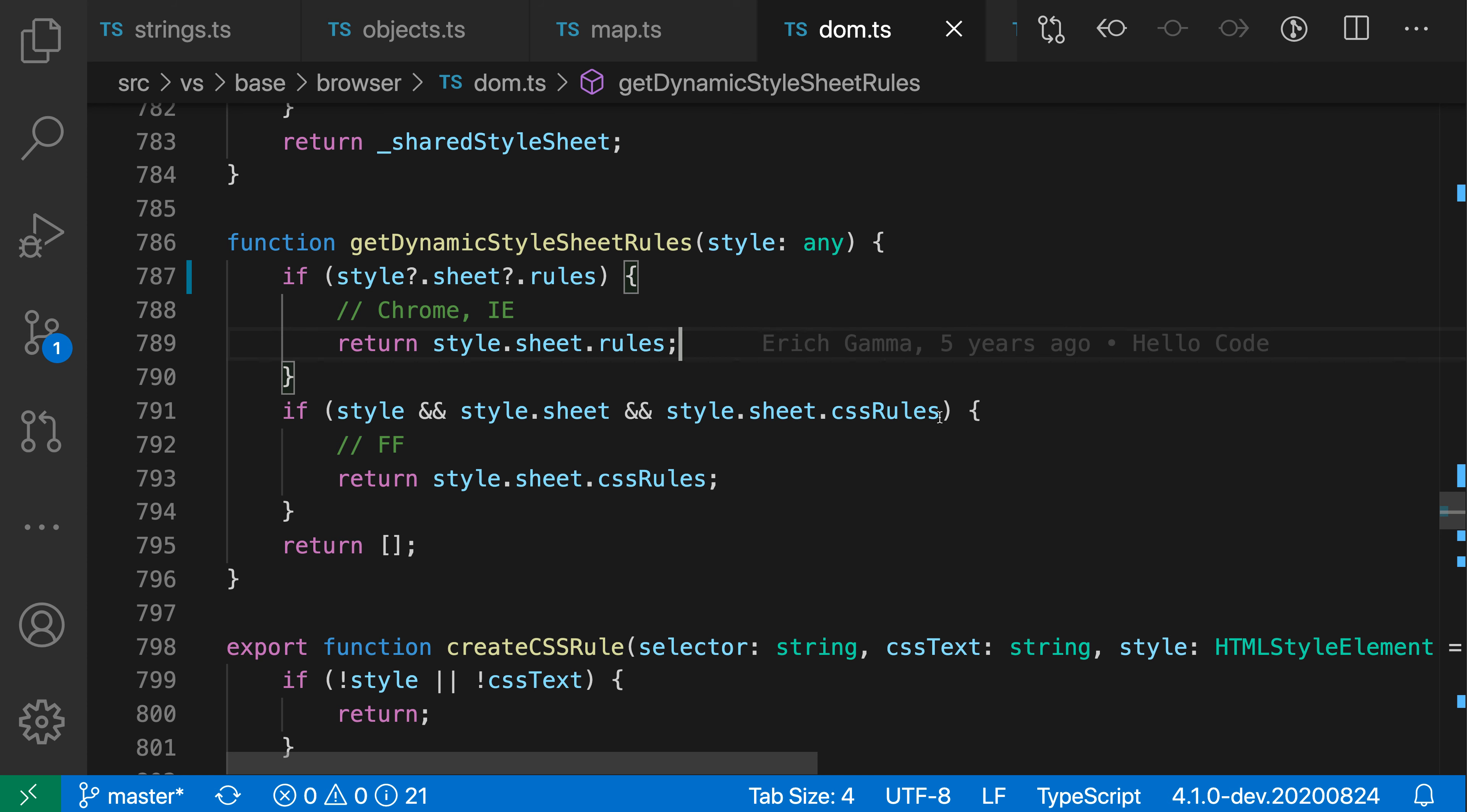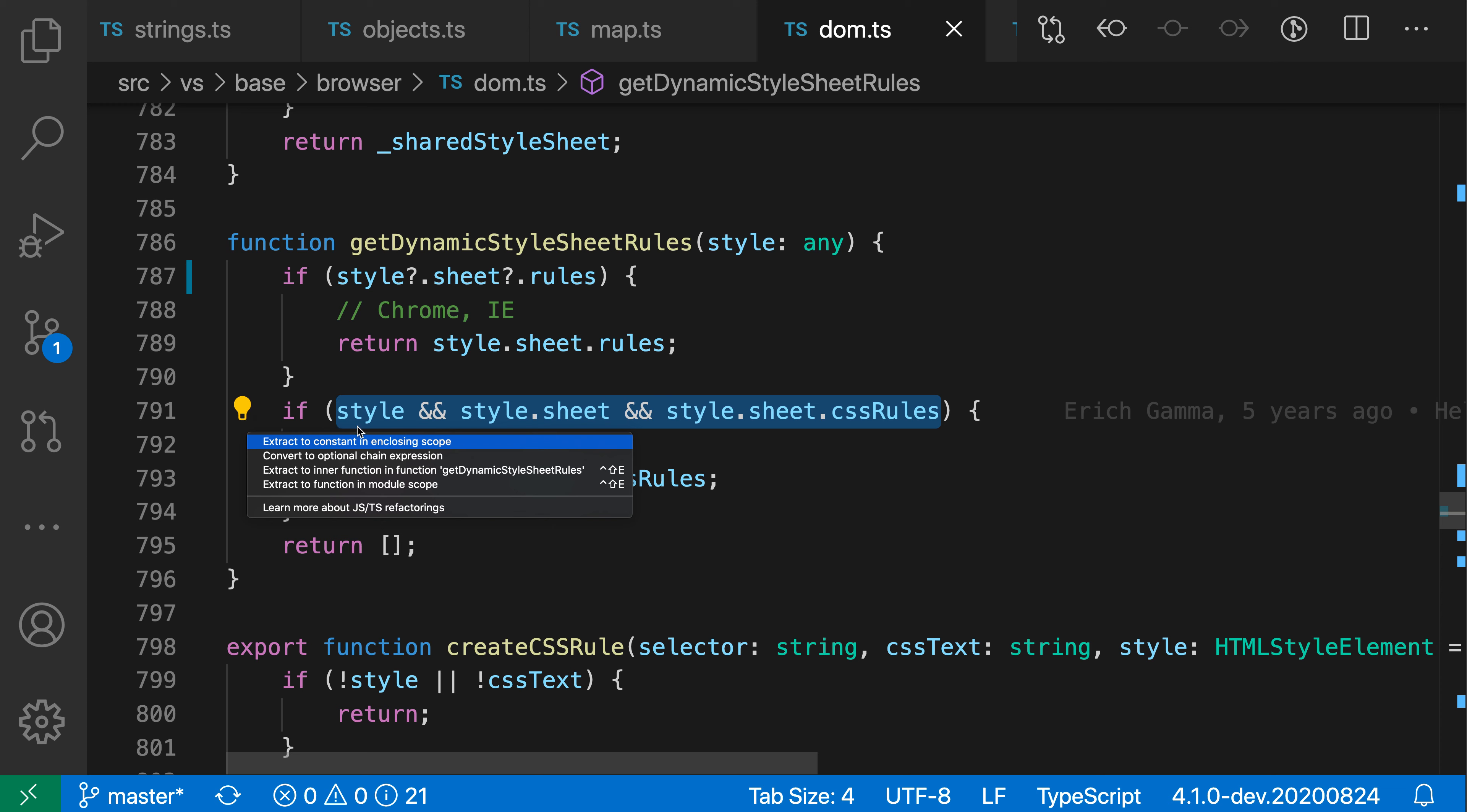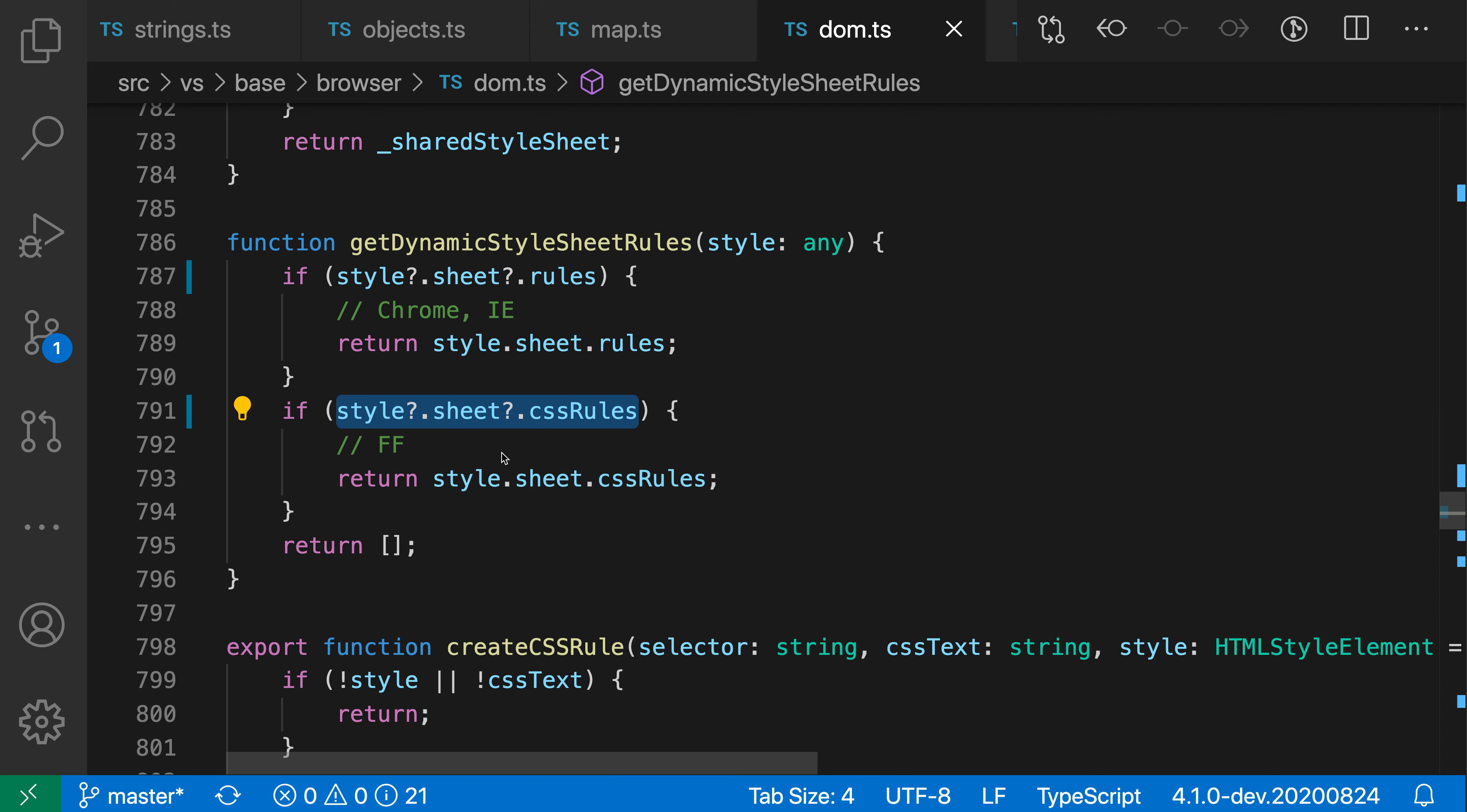Now I could do the same for this one as well so I'll just go in here select that and then say convert to optional chain expression and I've successfully cleaned up my code quite a bit here.